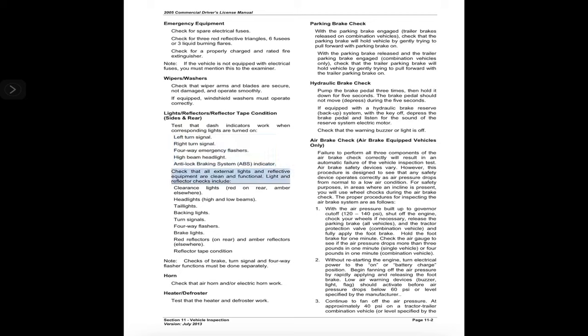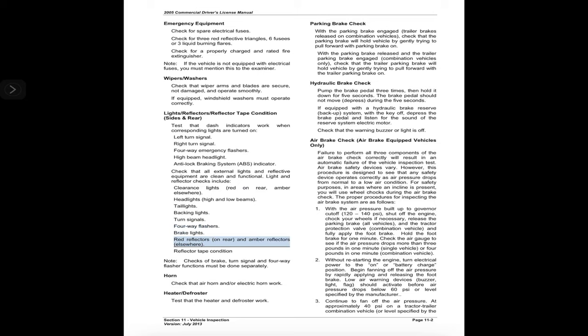Check that all external lights and reflective equipment are clean and functional. Light and reflector checks include: clearance lights — red on rear, amber elsewhere; headlights — high and low beams; tail lights; backing lights; turn signals; four-way flashers; brake lights; red reflectors on rear; amber reflectors elsewhere; and reflective tape condition. Note: checks of brake, turn signal, and four-way flasher functions must be done separately.